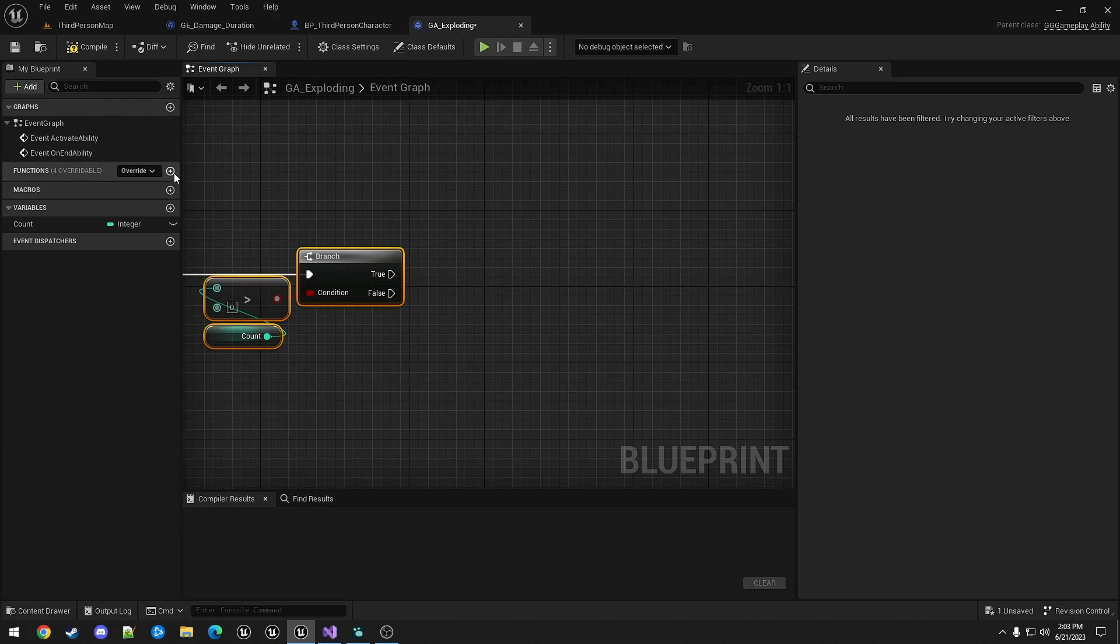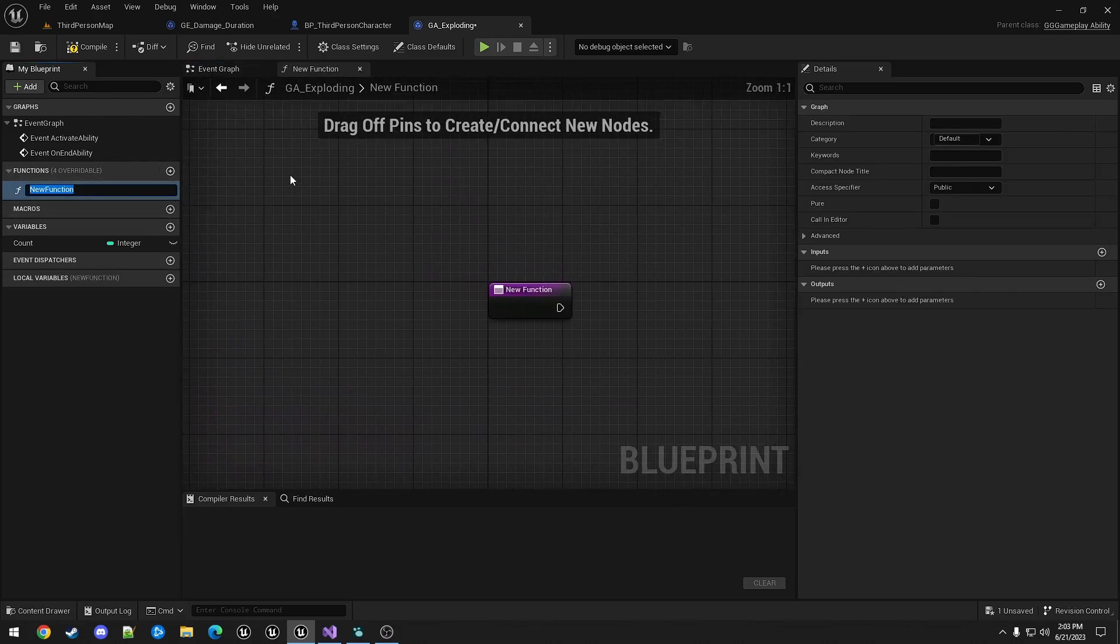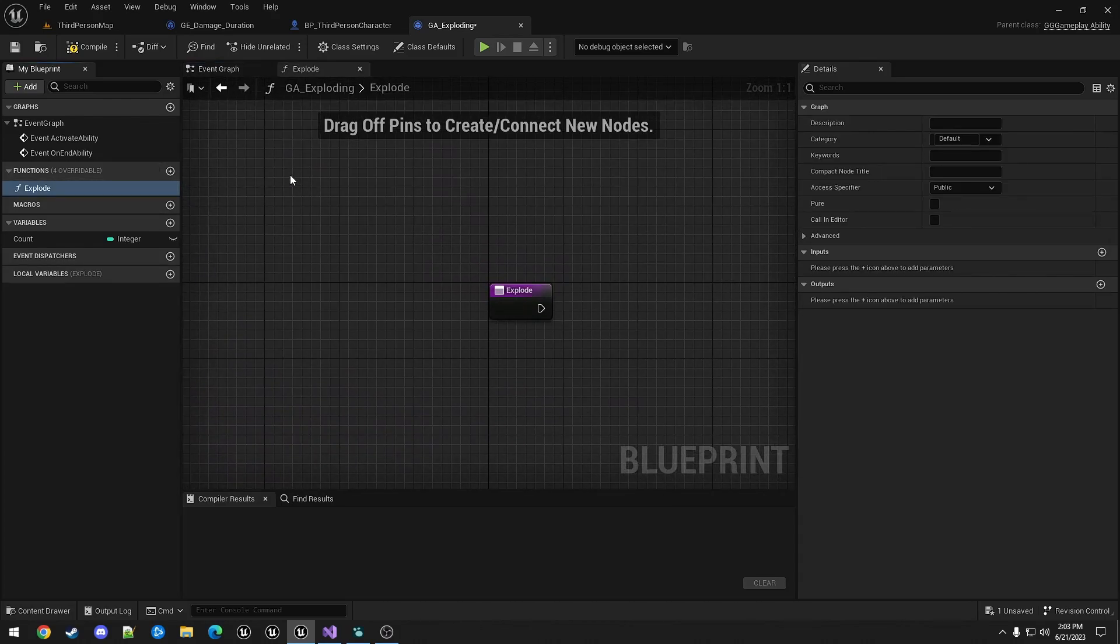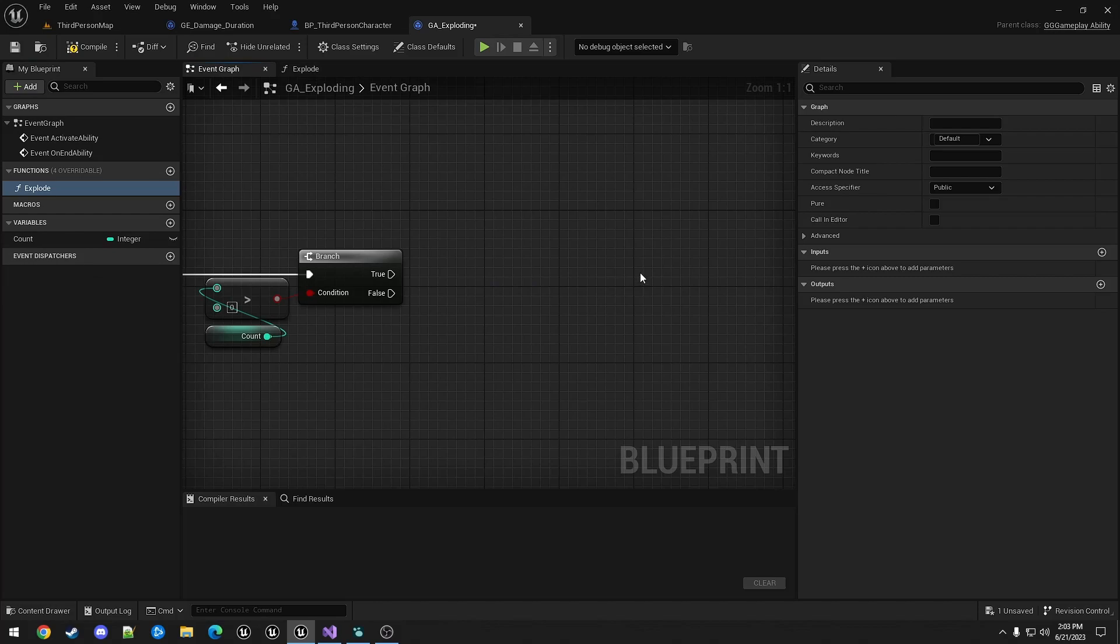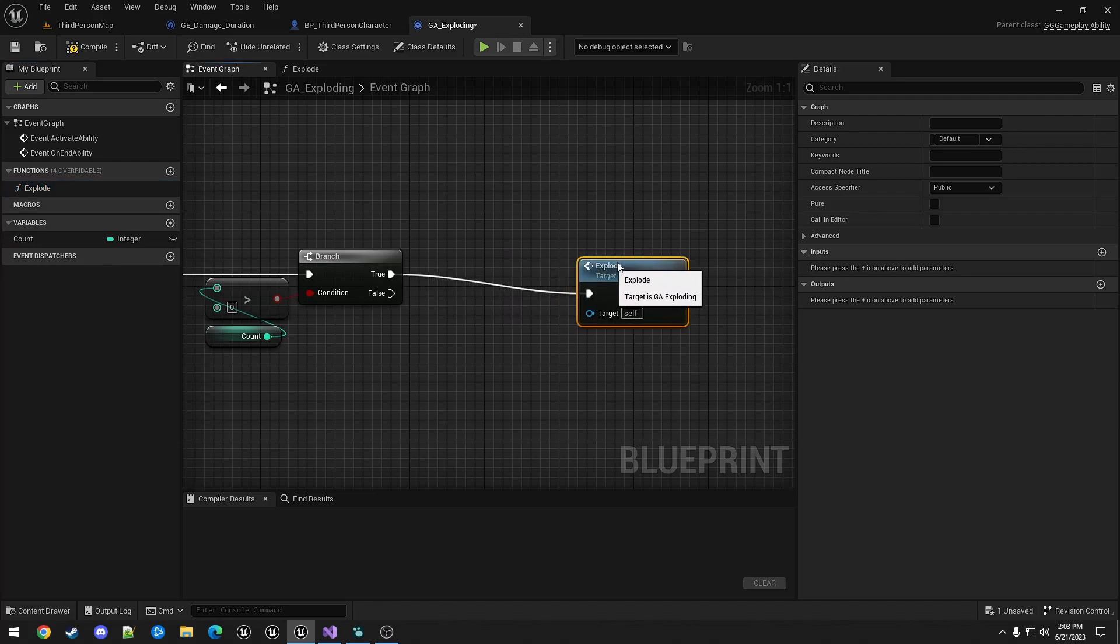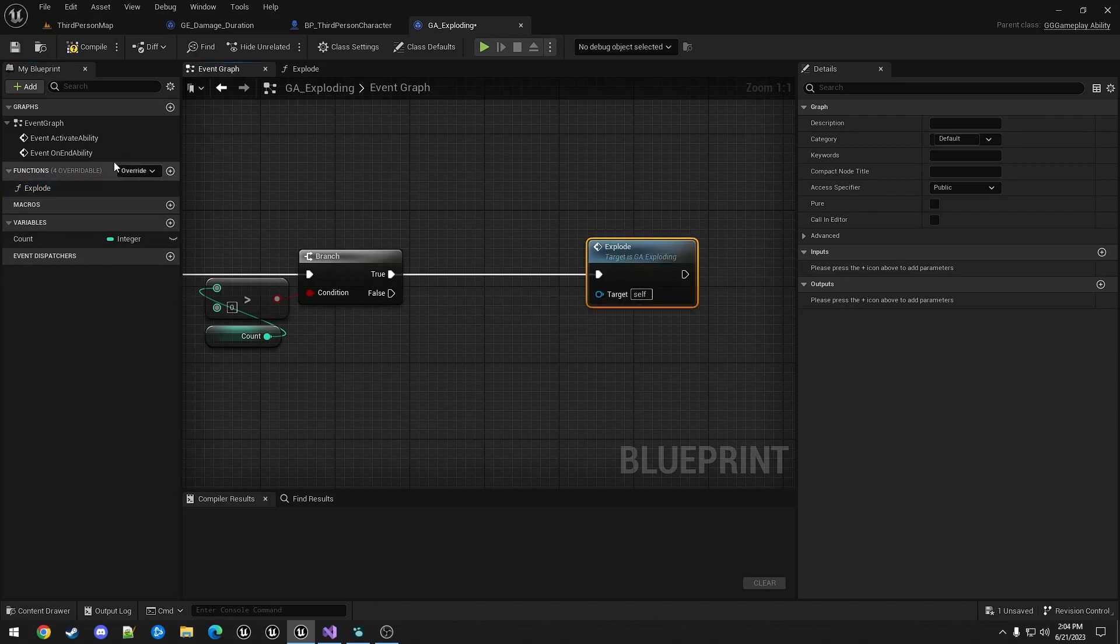we will go into a loop. So the loop is going to call a function explode. And this function will take a location.